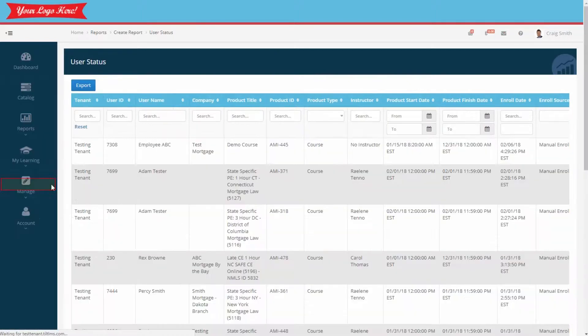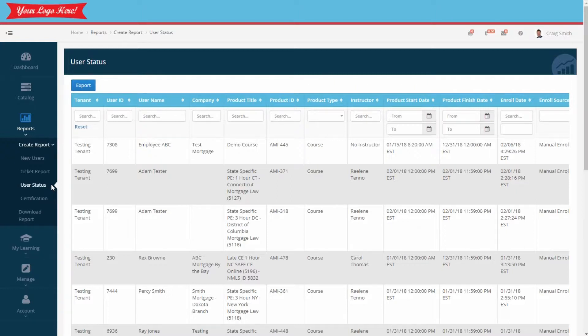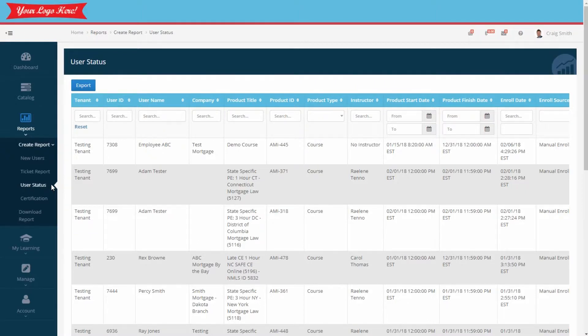As your company's administrator, you'll want to use this report to keep track of your employees' progress, or lack of, in the courses they're required to complete. As you can imagine, this is an important report that gives you control over employee compliance and performance.